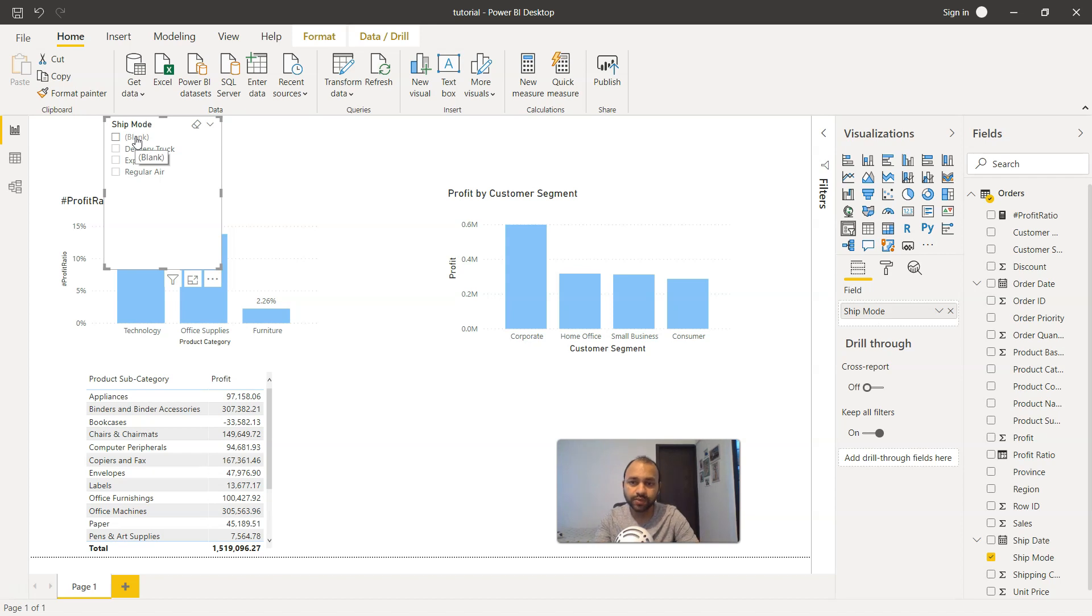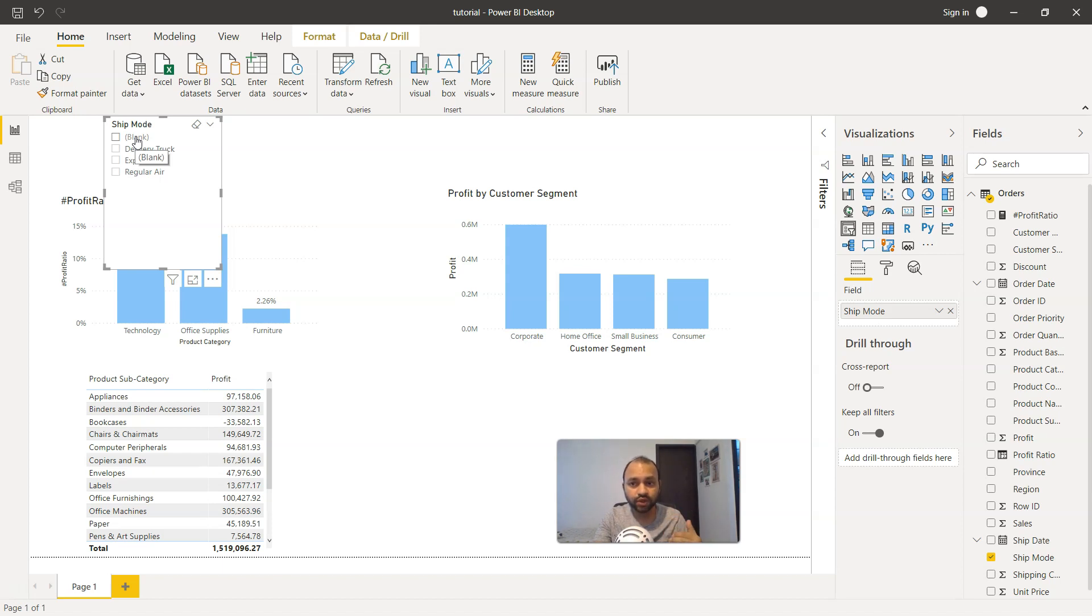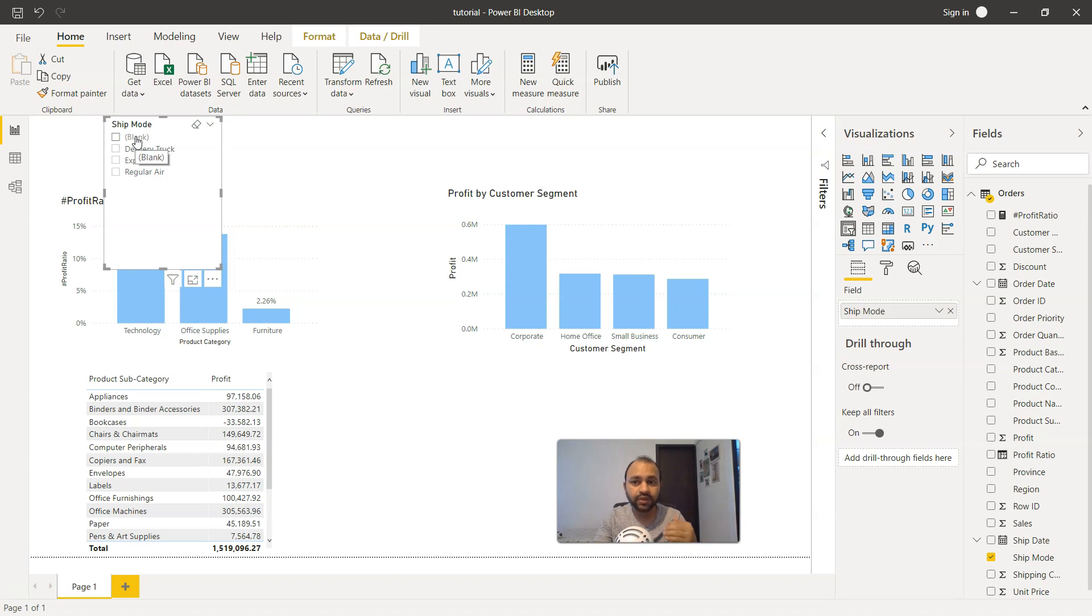Blank is coming over here, which is also pretty interesting so that you can look at what are those orders or sales orders in which you have no shipping mode value present, and you can then investigate what really happened. Is it a clerical error or something else? Because ideally you should have the value present for each and every order.